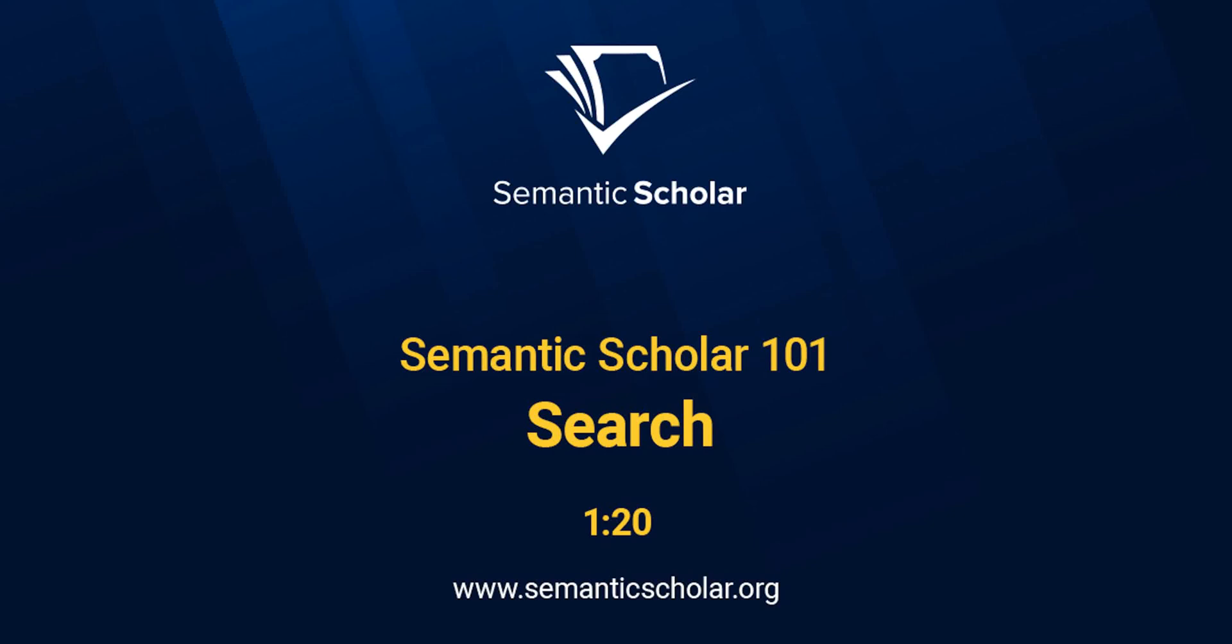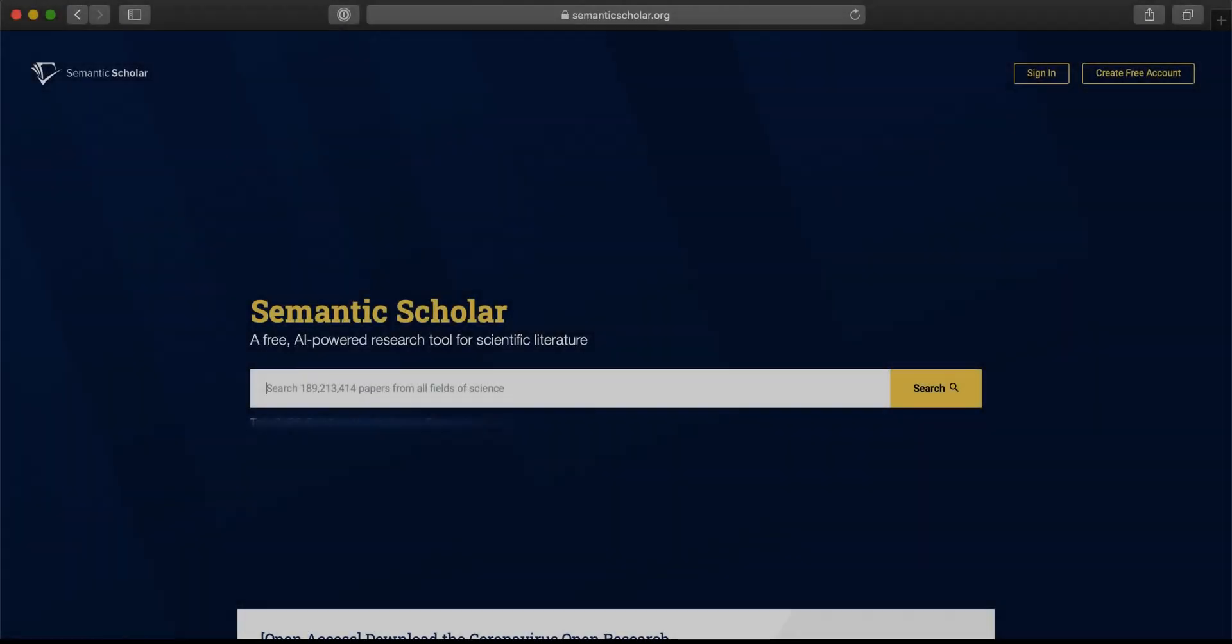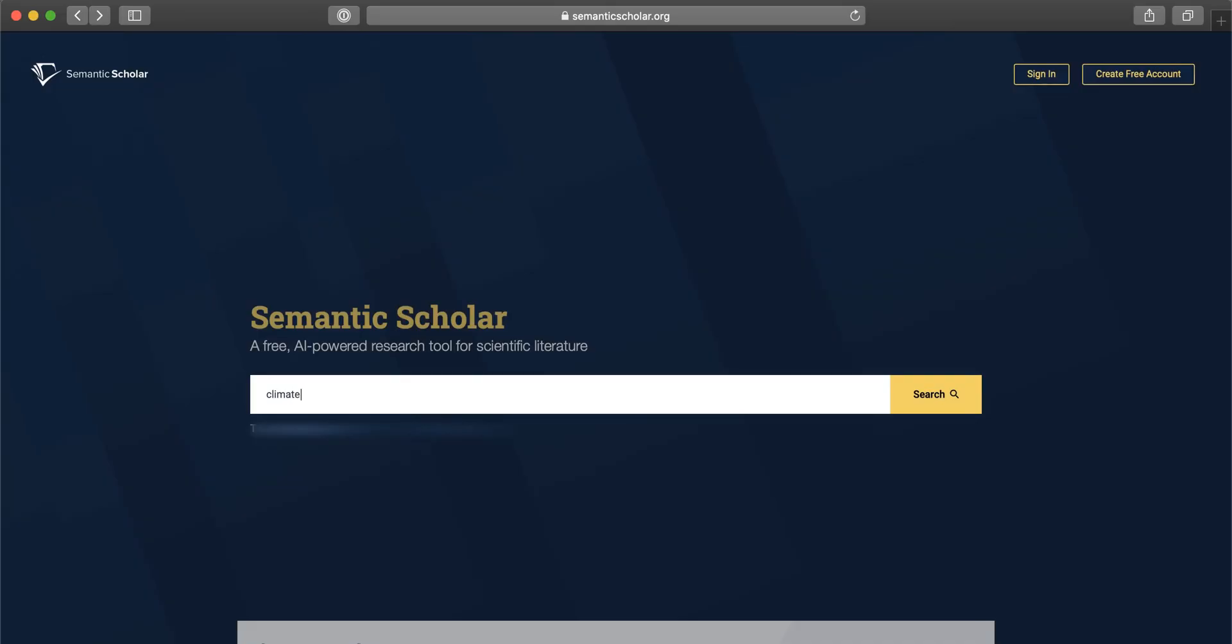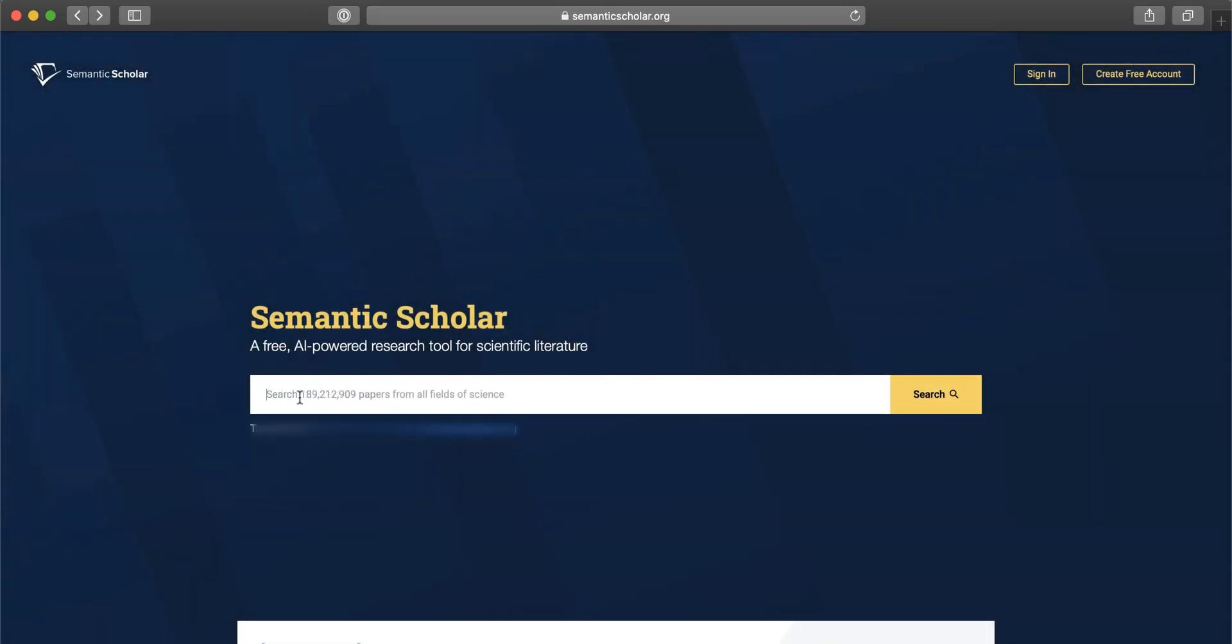Semantic Scholar is an AI-powered search and discovery tool used by millions of scholars globally each month and supports hundreds of thousands of scholarly searches each week.